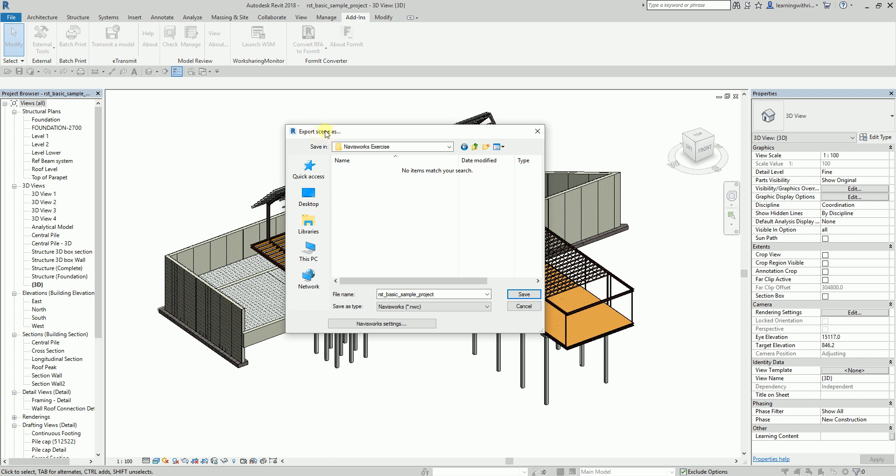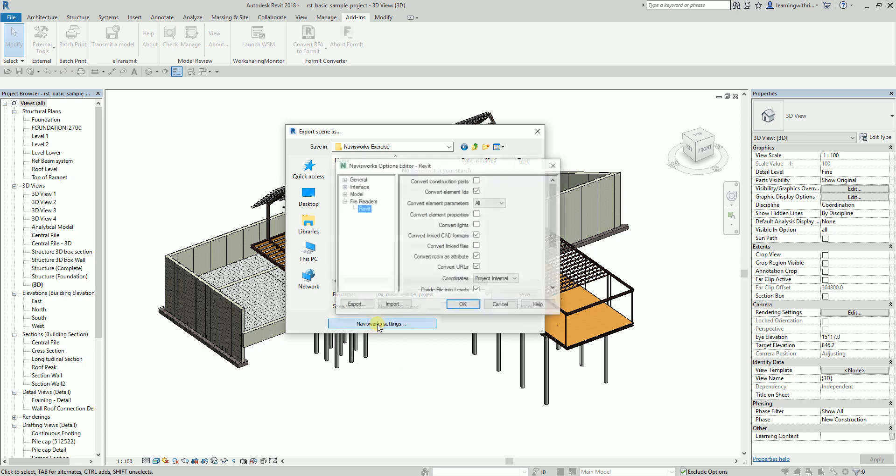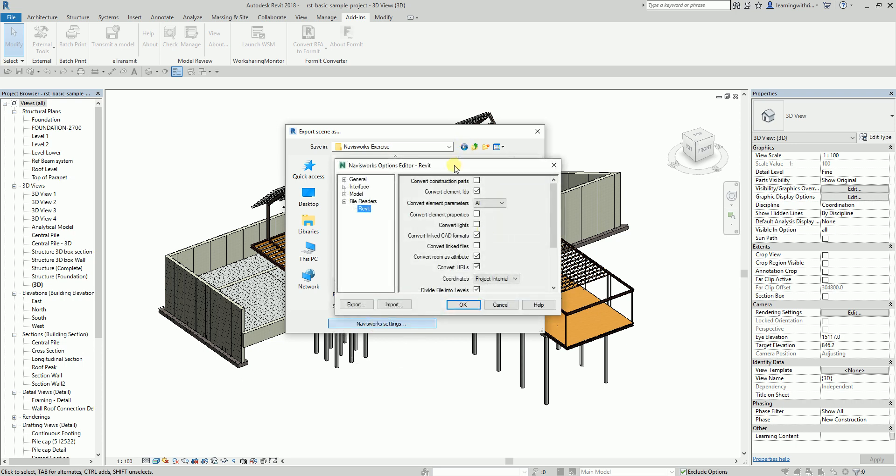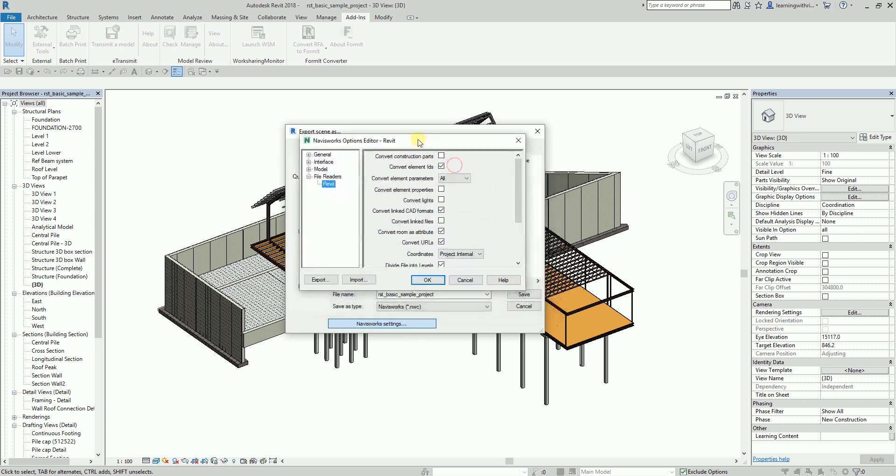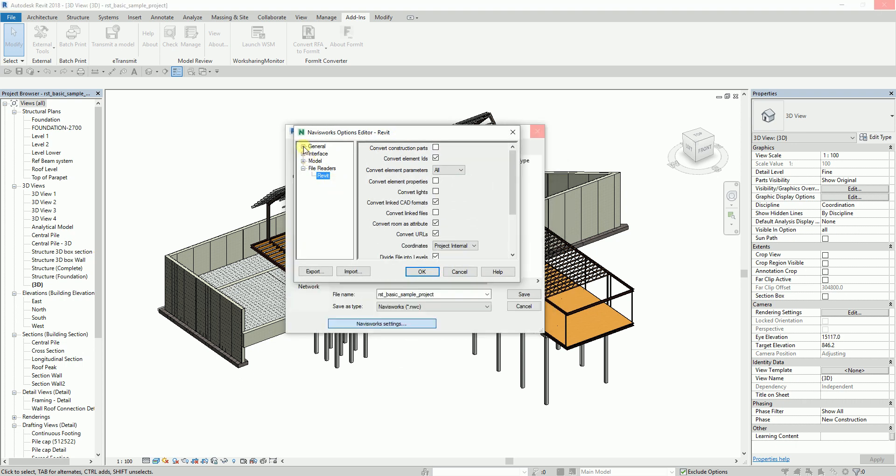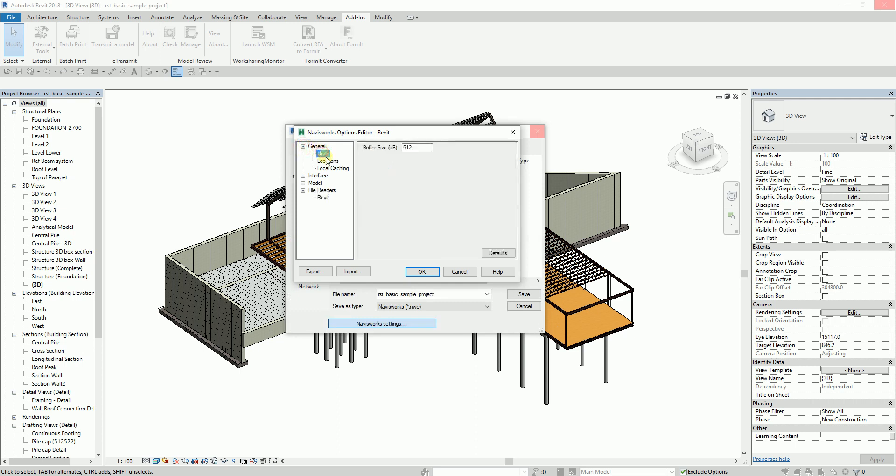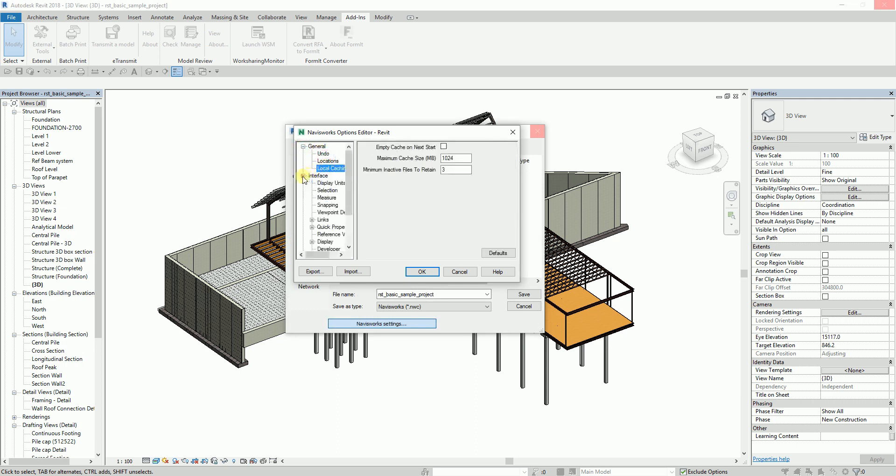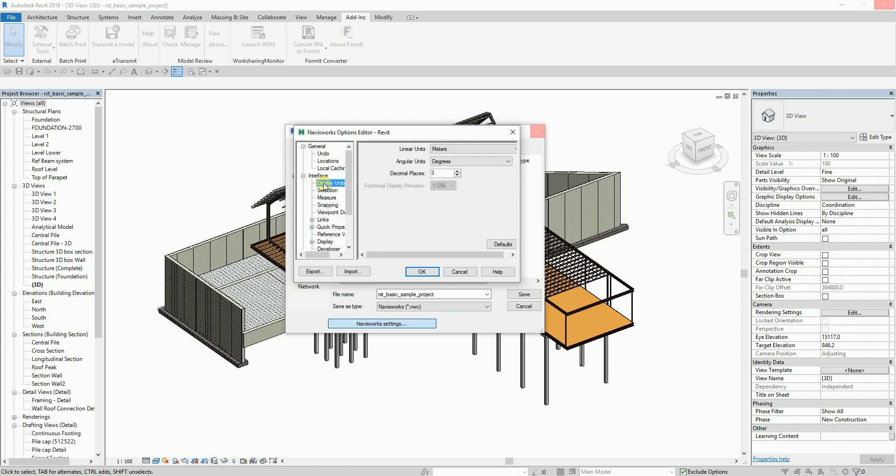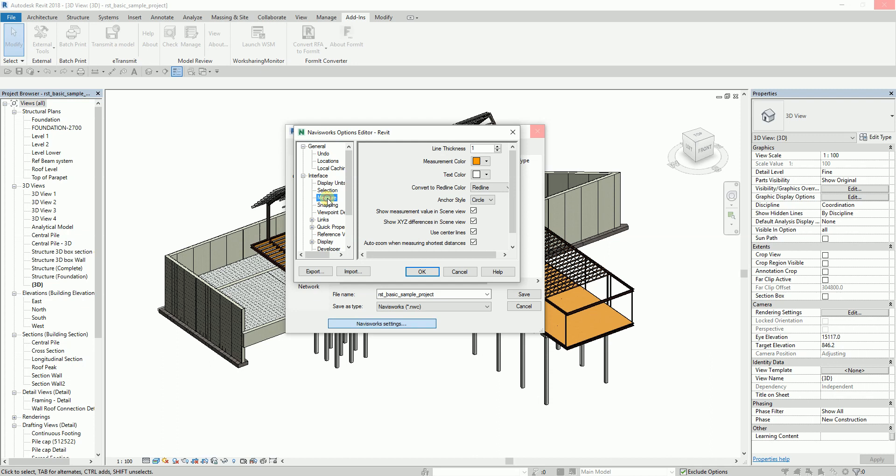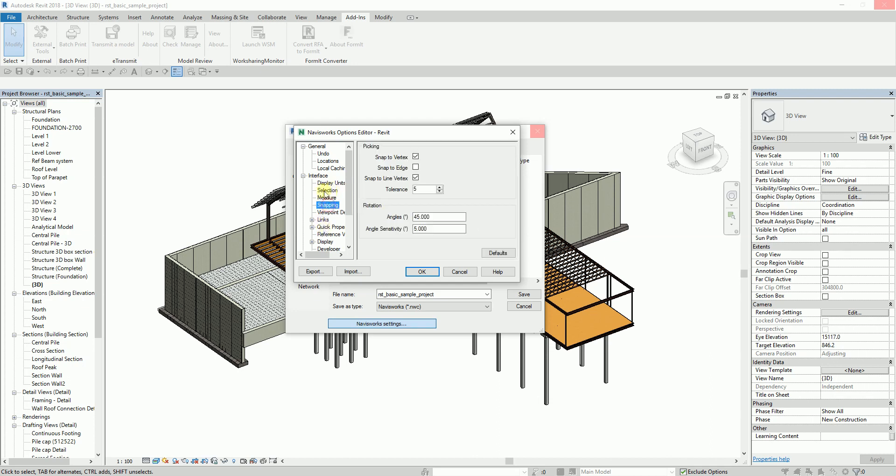But before you save that in any folder that you want, let us check some settings of Navisworks. You can expand this so you can check out these options here: the interface, what will be the units, the selection, the selection color, the measure. These are the options that you can set up before you export.